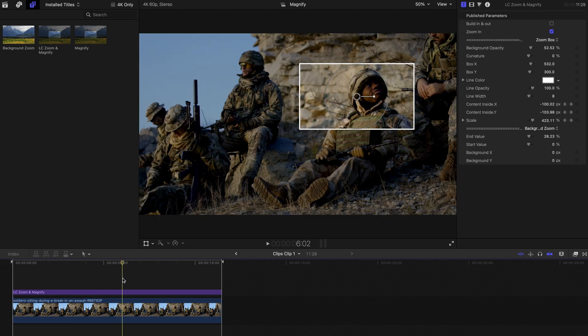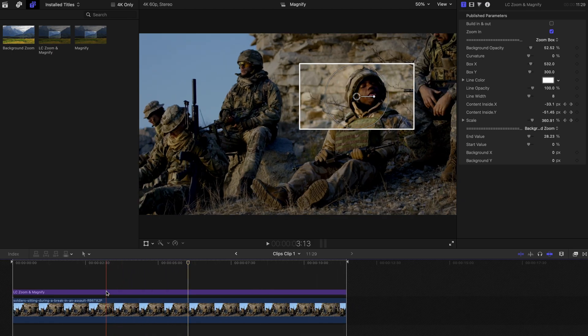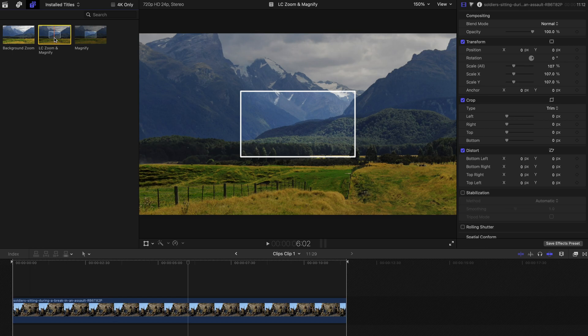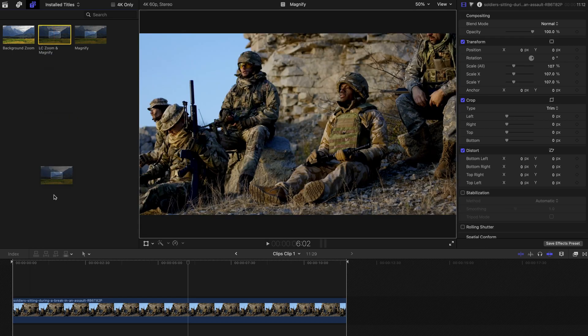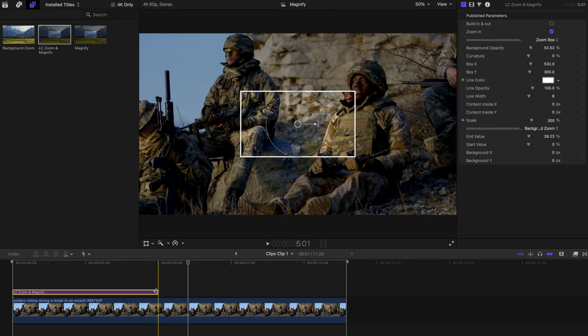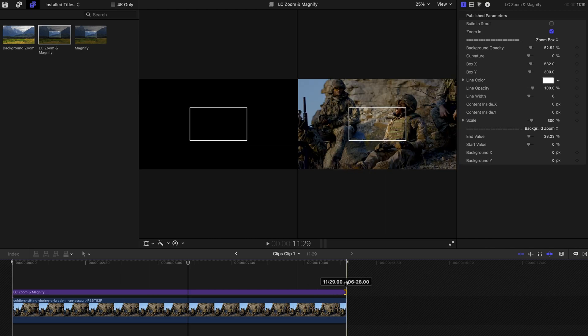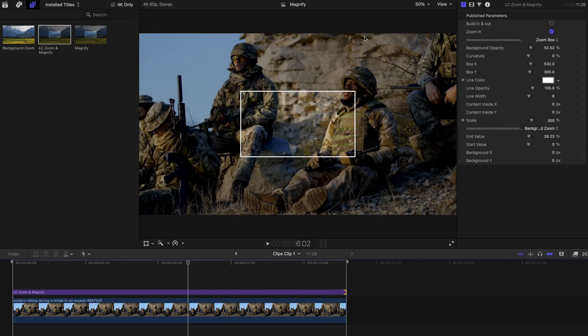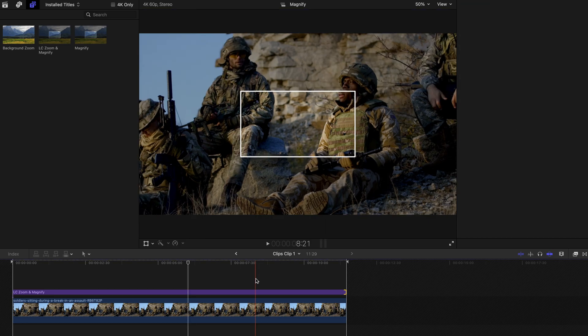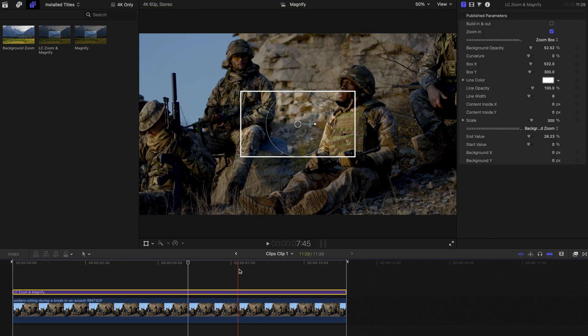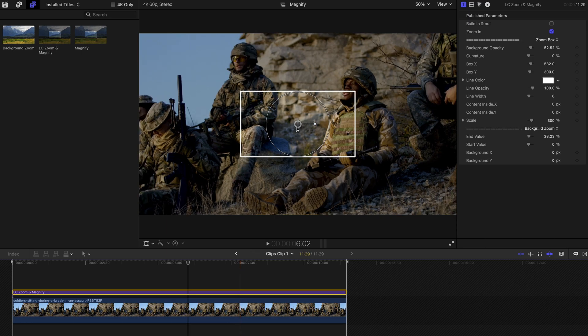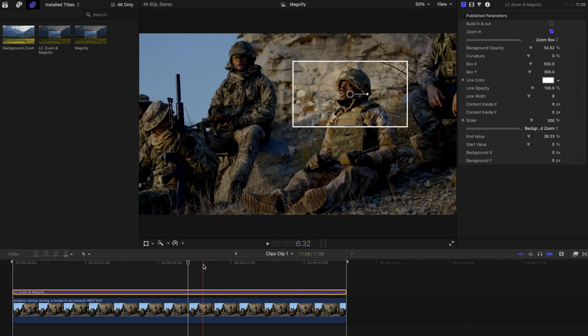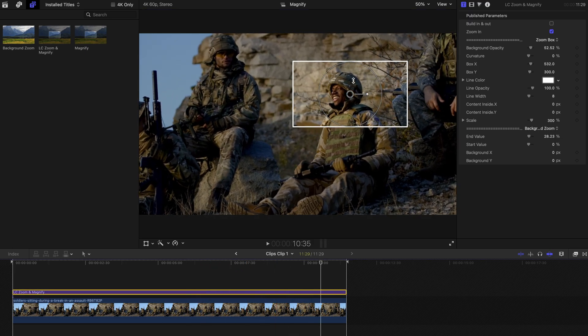So this one is pretty easy as well, but it could be a little bit complicated. So let's start with dragging the zoom and magnify titles to the timeline like this. And lengthen it if you want. And you can change the position like just now. Now, to move the box, you can just click on this titles and change the box position to be like this. And as you can see, the background is zooming in as well.